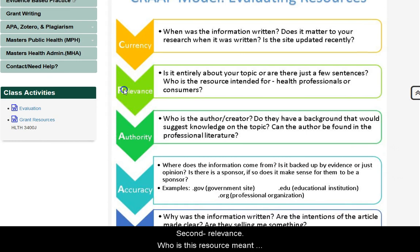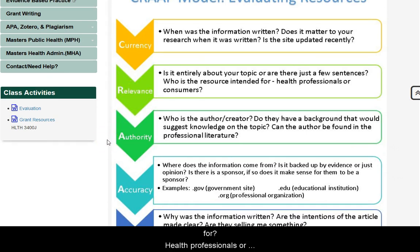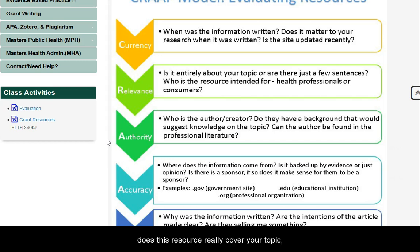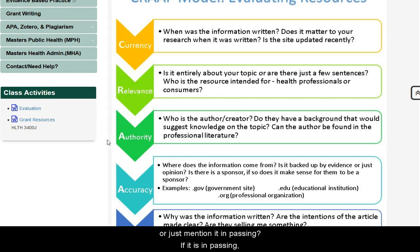Second is relevance. Who is the resource meant for — health professionals or consumers? Also, does this resource really cover your topic, or does it just mention it in passing? If it is in passing, consider another source.